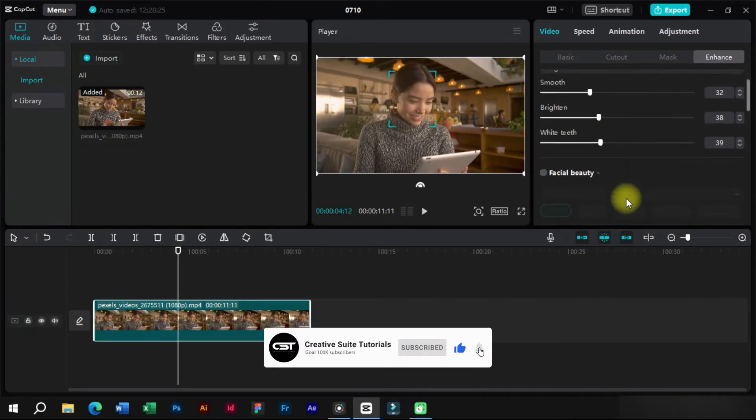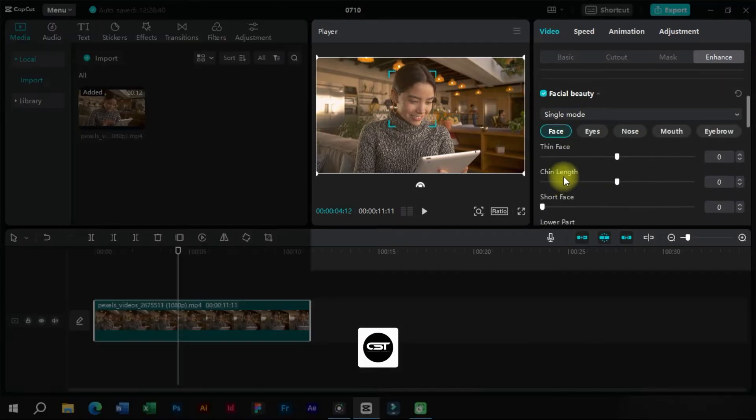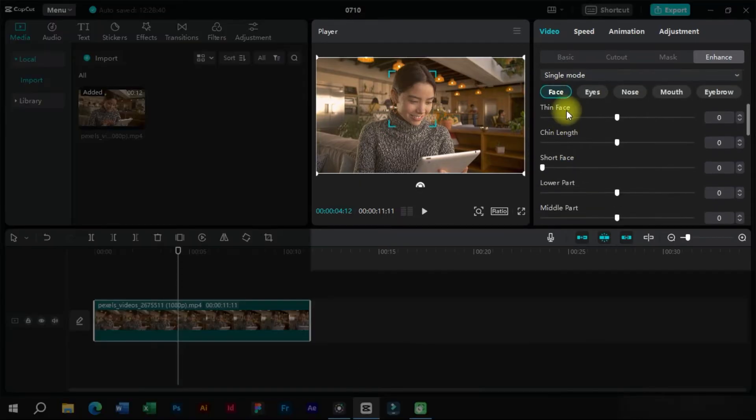Now from this facial beauty section, we can edit all the facial features individually such as nose, eyes.